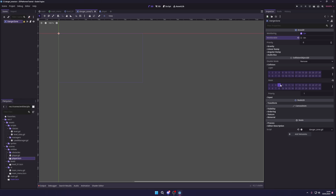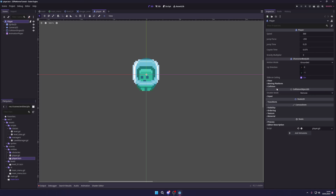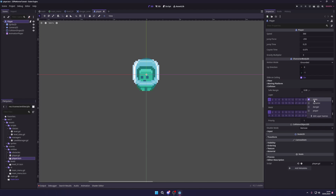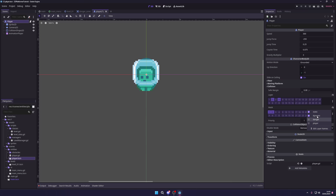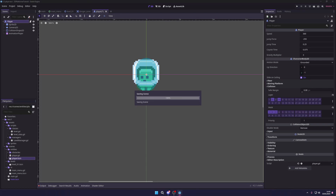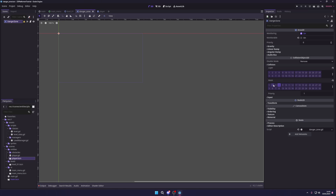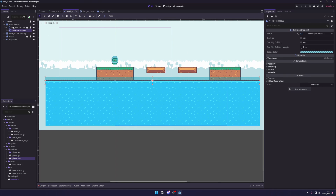A layer is what layer this object is on, while a mask is what this object is looking for. So the danger zone mask looks for the player layer. We also go to our player node, select its Collision settings, and change his layer from Static to Player. We also mark him as Dynamic since he moves. The player's mask should include Static, Dynamic, and also the danger layer. We can optionally assign the danger zone to layer 3 as a dedicated danger layer for organisational clarity.